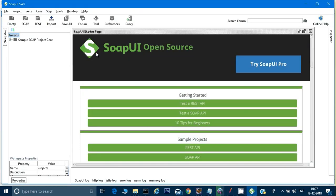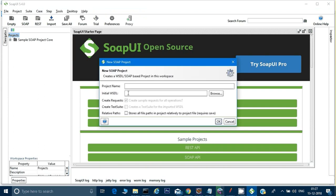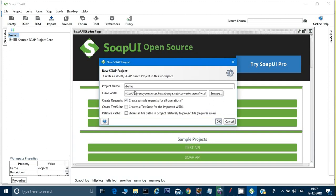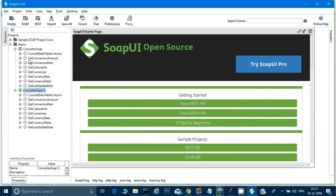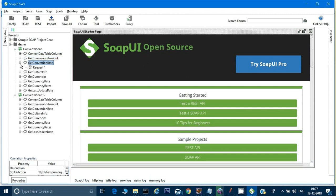In SOAP UI I'll click on the SOAP link. For the project name I'll give 'demo', then paste in the WSDL file I copied and click OK. This will import the project. These are all the SOAP APIs available — let's try the one called 'Get Conversion Rate'. I'll go to its request in SOAP UI and see what it gives us.